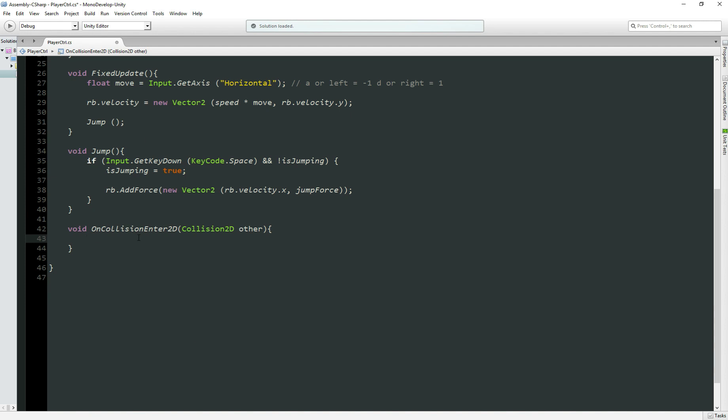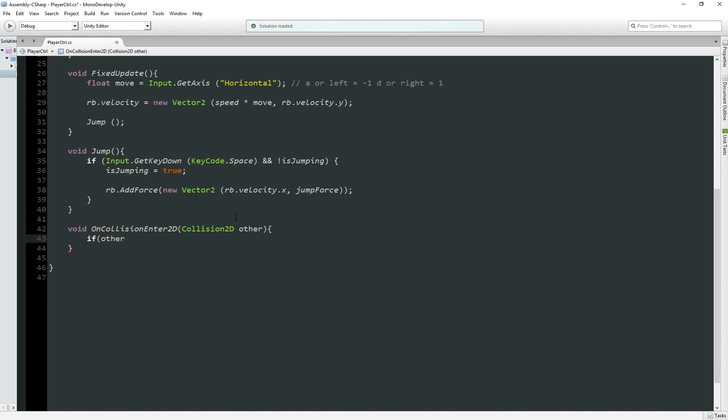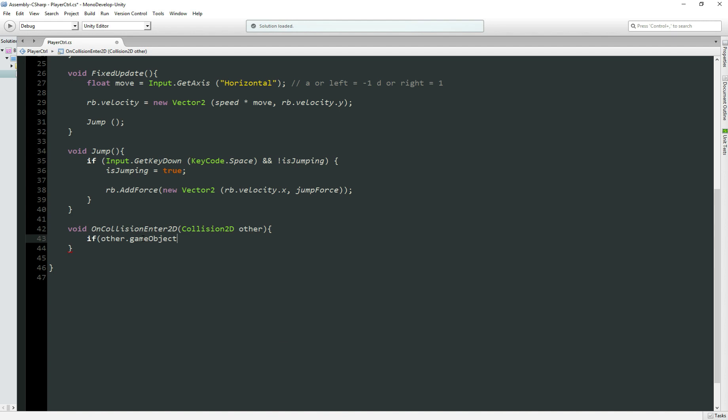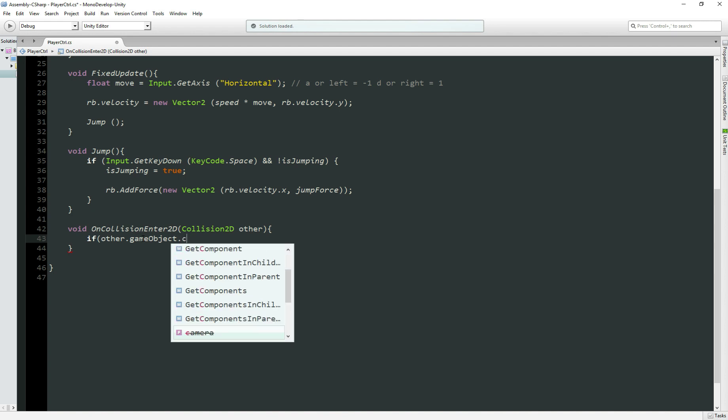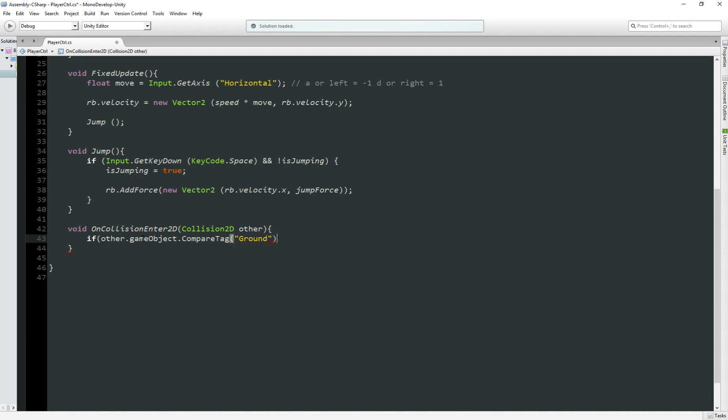So we're going to, if other, this other is the other object we're going to collide with. So in our case, we want the ground, so other.gameObject.CompareTag ground, let's put capital here, Ground. I'll explain about the tags later, but I forgot to put another one here.